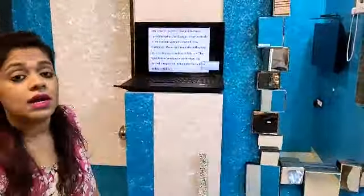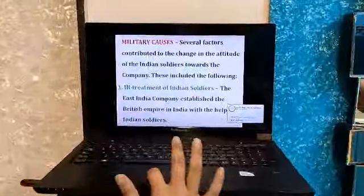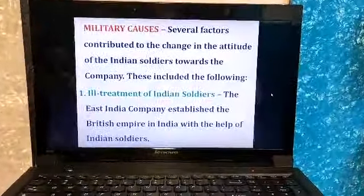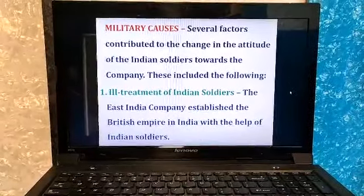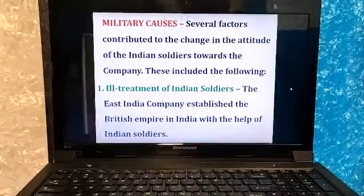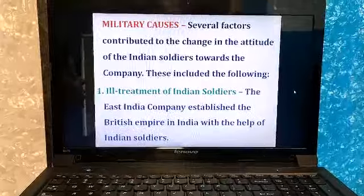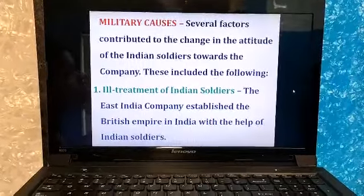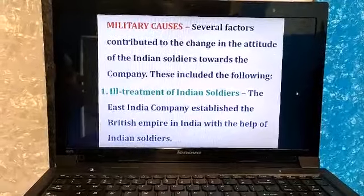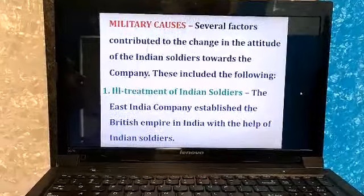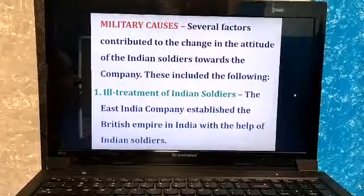Open your textbooks and follow my thorough explanation of the entire chapter. Let's focus on my laptop screen. The third part is the military cause. All these causes — political cause, socio-religious cause, economic cause, and military cause — were the reasons why the First War of Independence in 1857 happened. We have already completed the first three causes, and now we move to the fourth: military causes.